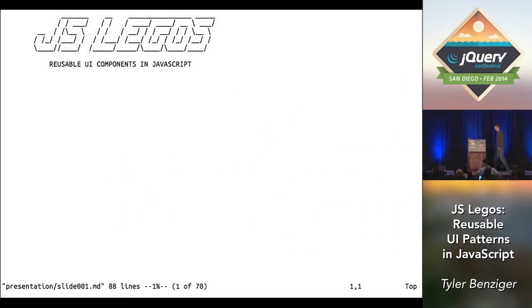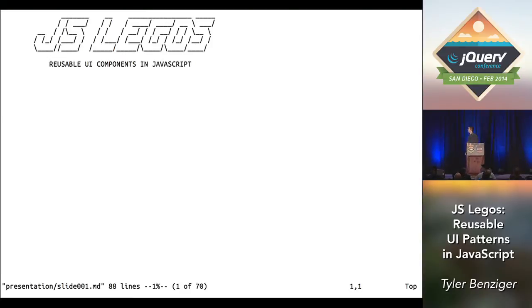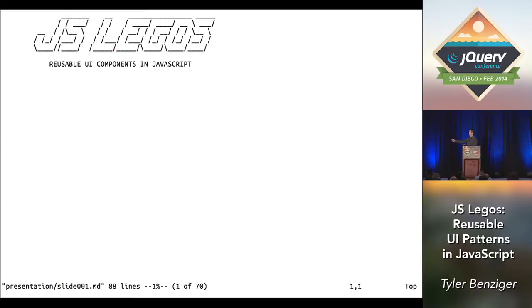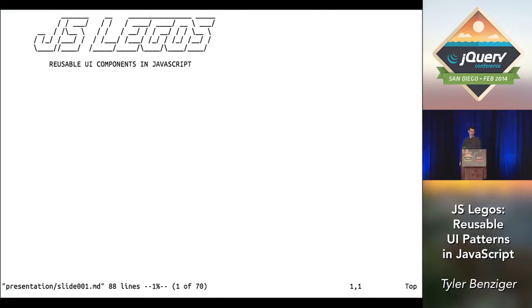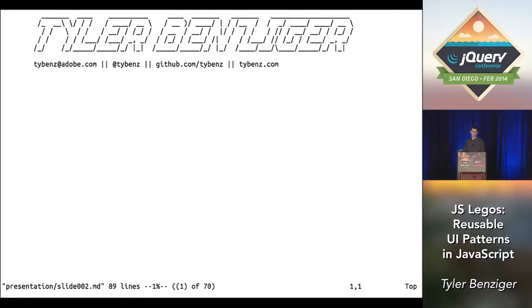All right, really excited to be here. Let's go ahead and get started. The talk is entitled JS Legos, we're going to talk about reusable UI components in JavaScript. So real quick before we dive in, just a brief intro, I'm Tyler.